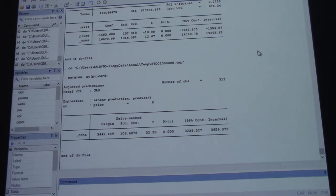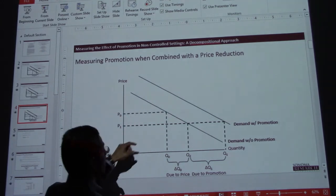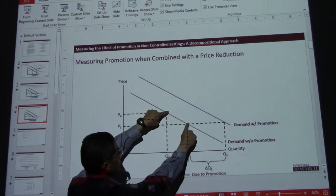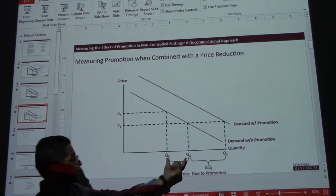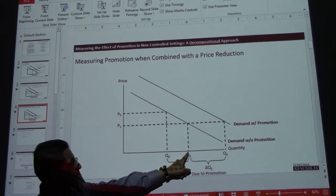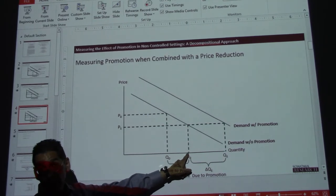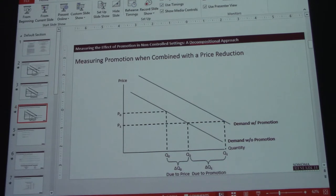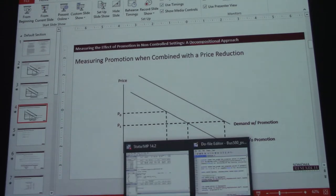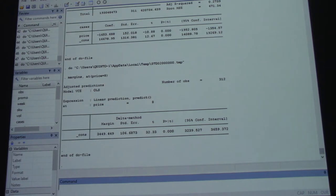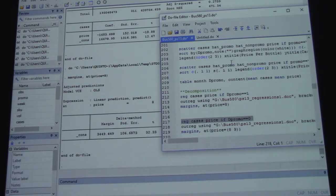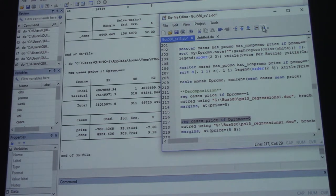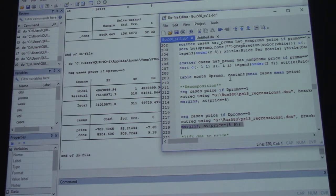That's Q1 exactly — Q1. Then we need these two points here, both along the non-promoted demand curve. We need Q2, which is the promoted price evaluated along the non-promoted demand curve, and then Q0, which is the non-promoted price along the non-promoted demand curve. So we run our post-regression commands — now run the non-promoted regression with those two prices.